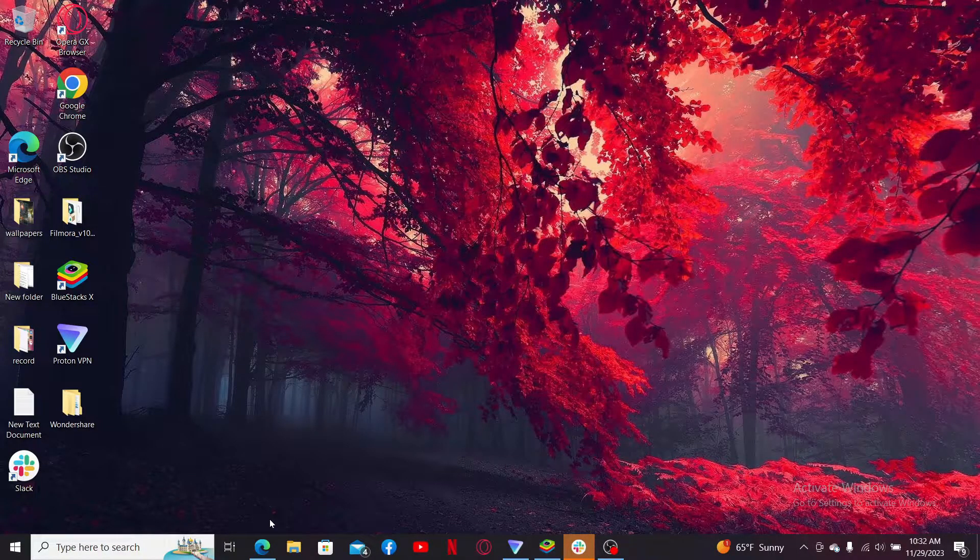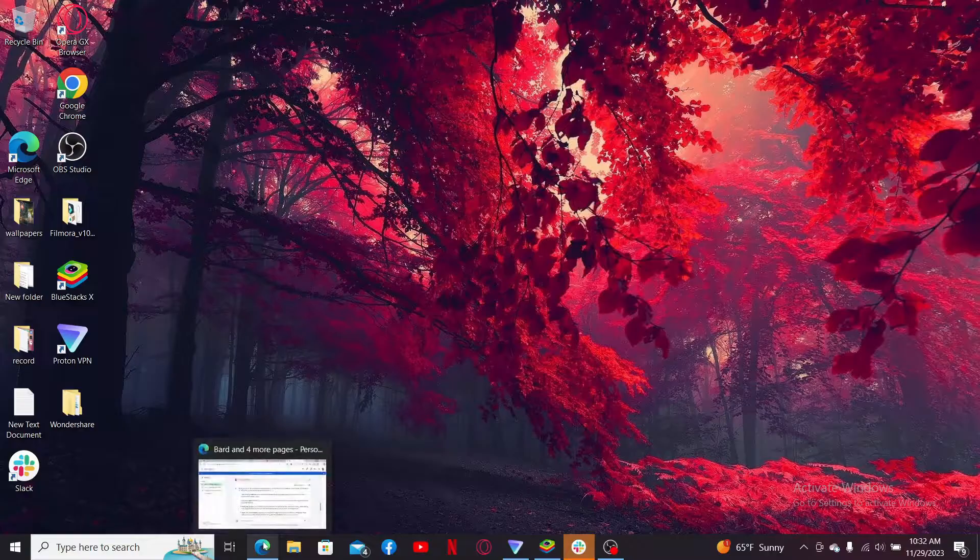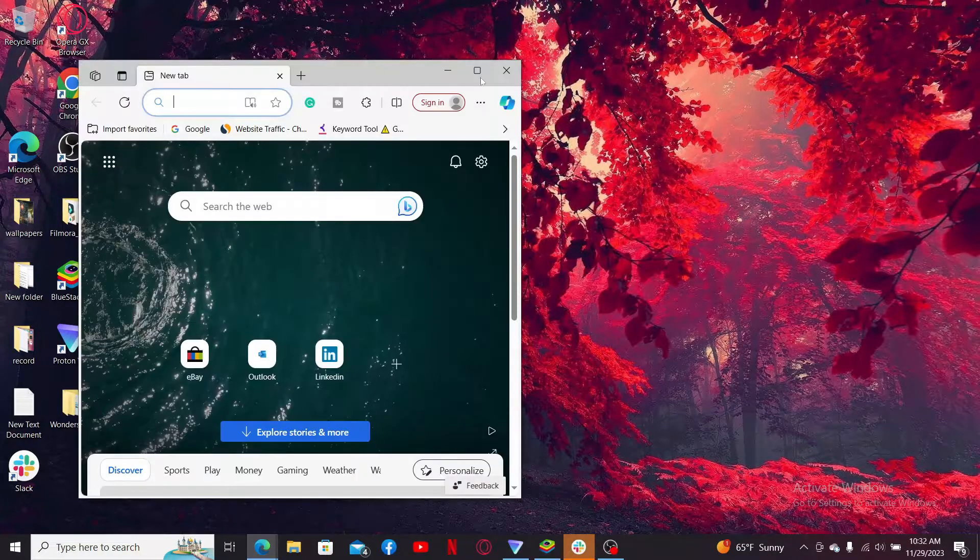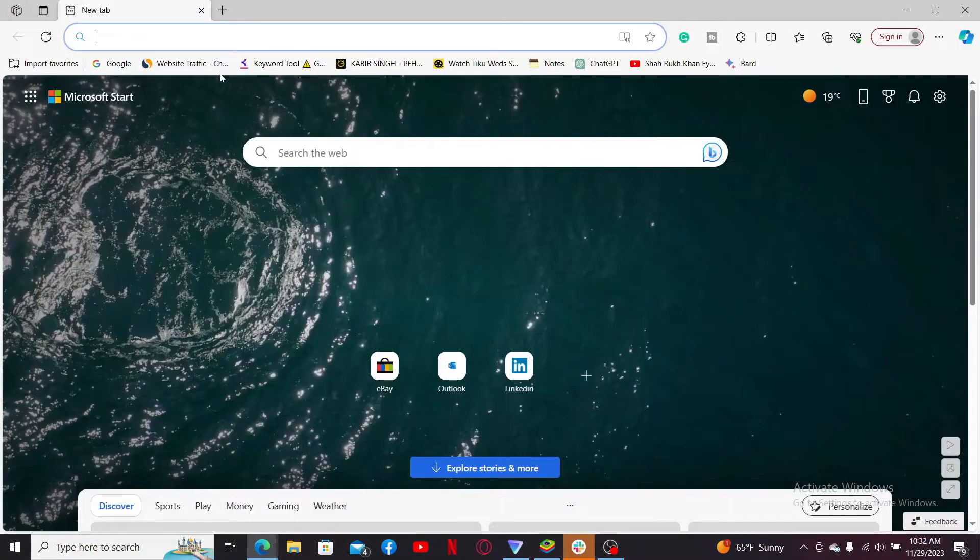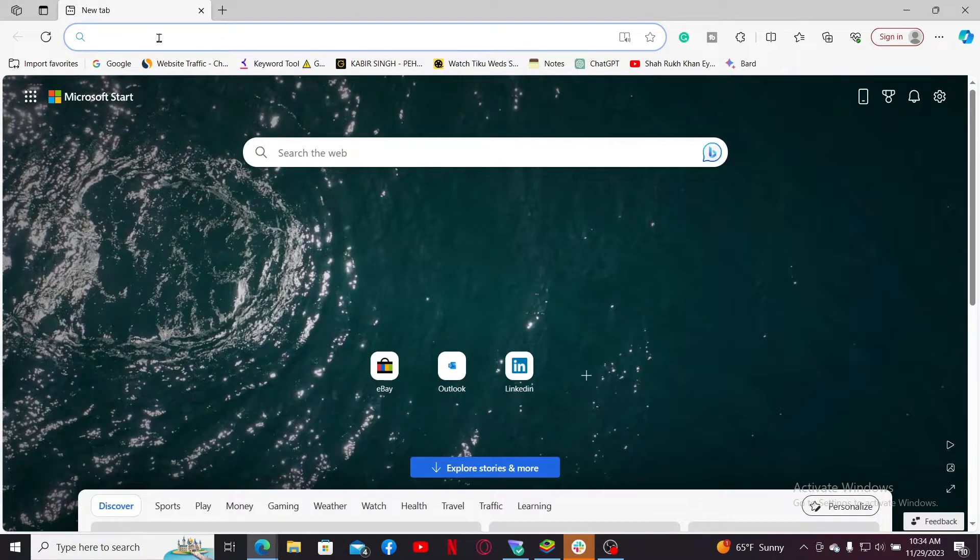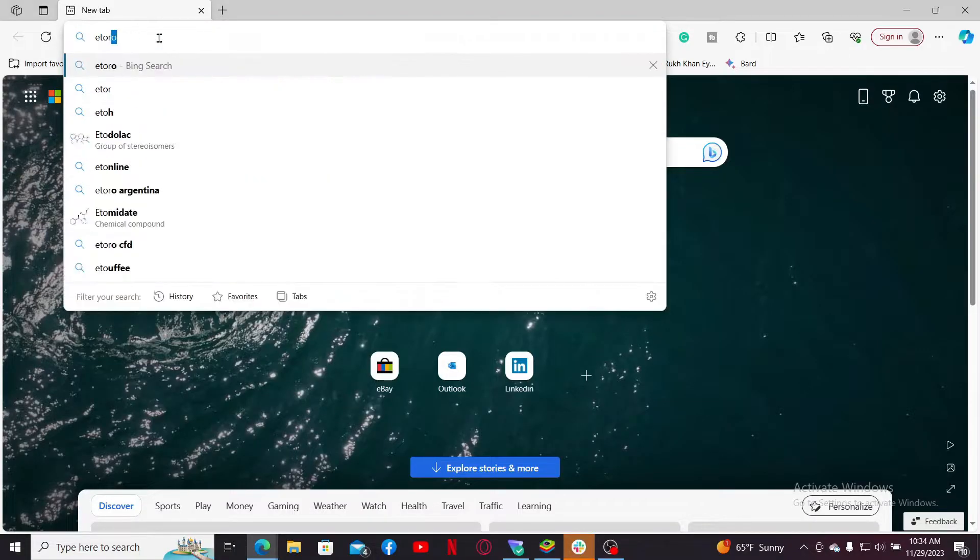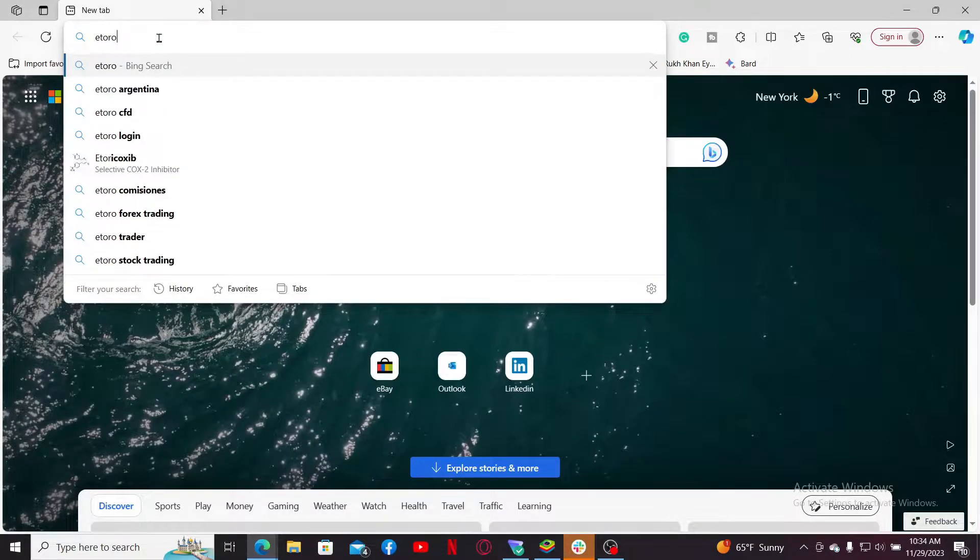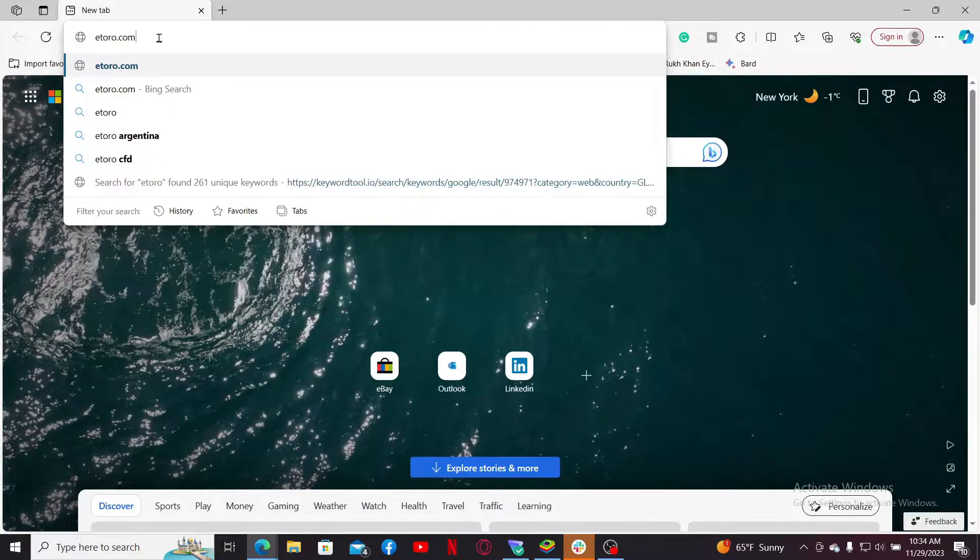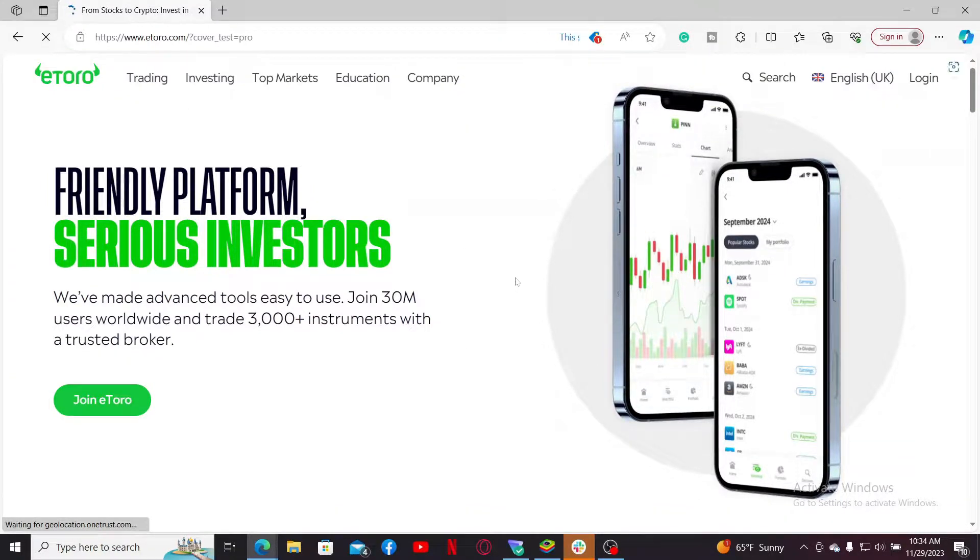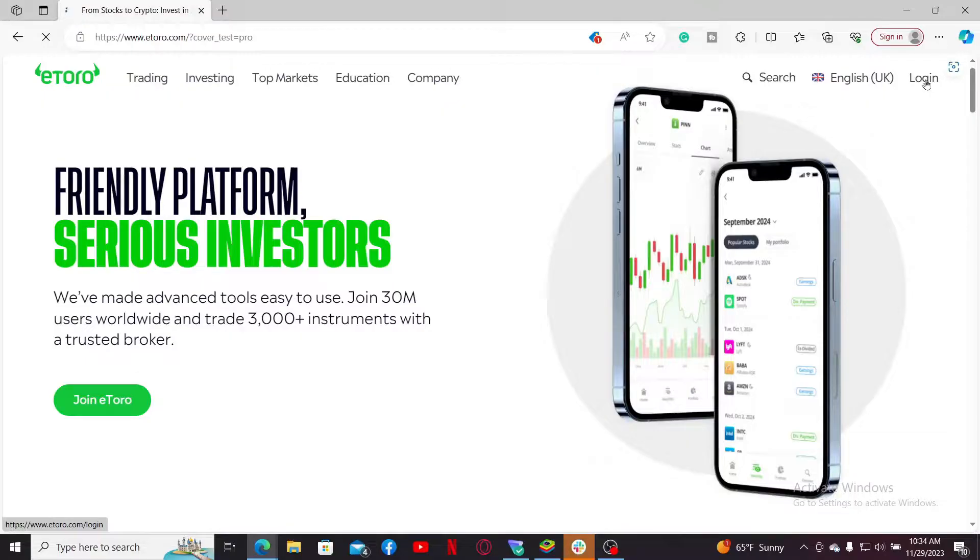First of all, launch open your eToro application on your preferred device, or you can also open up a web browser and type in etoro.com in the URL box. Press enter on your keyboard. Doing this will take you to the official website of eToro.